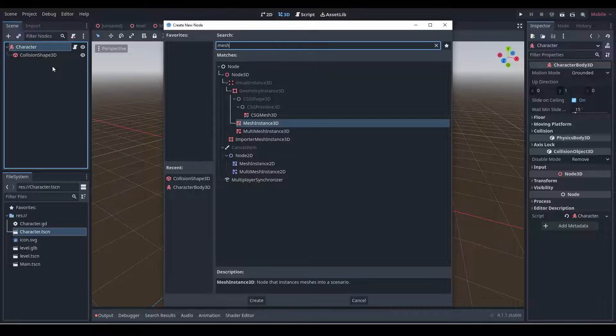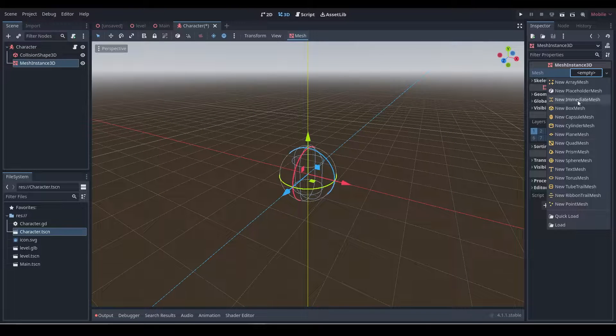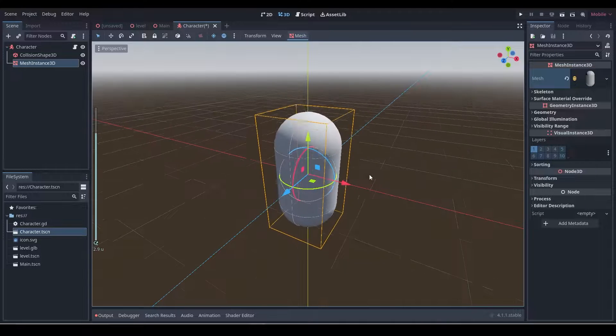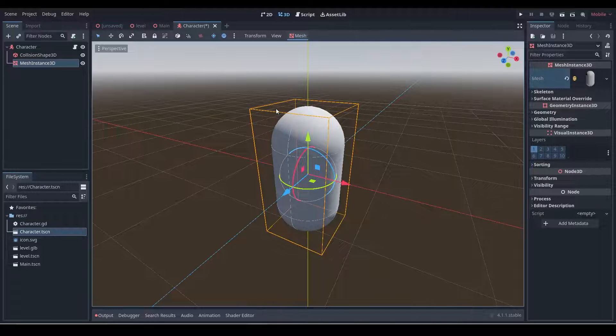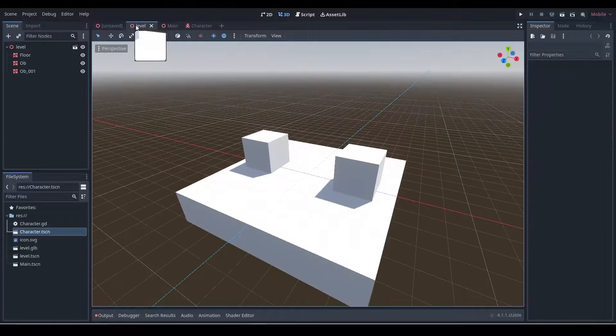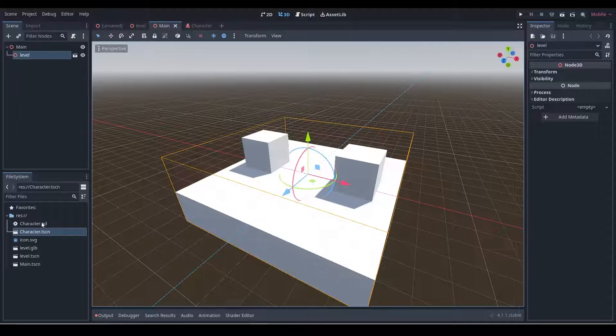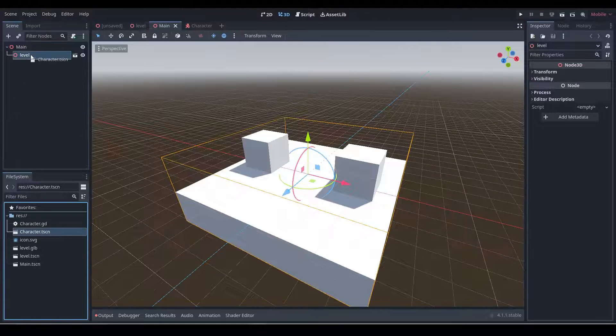Let's do a MeshInstance3D and we'll also drag in a capsule mesh just so that we get a bit of visual representation of that. Okay, now let's go to main and we'll drop our character in there on main, and we'll put it above our world like this.